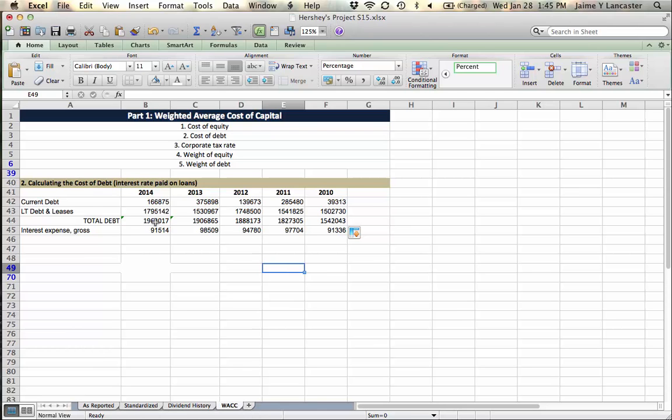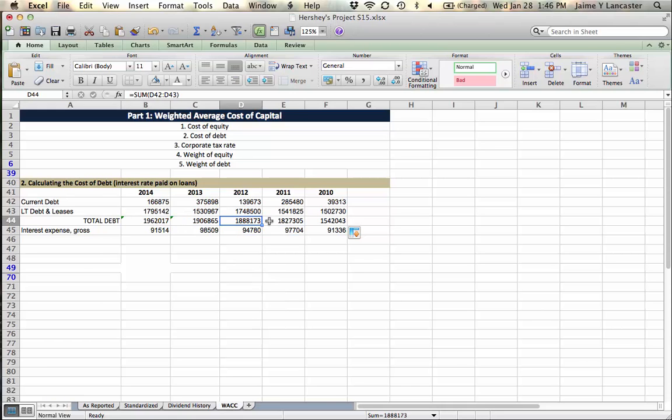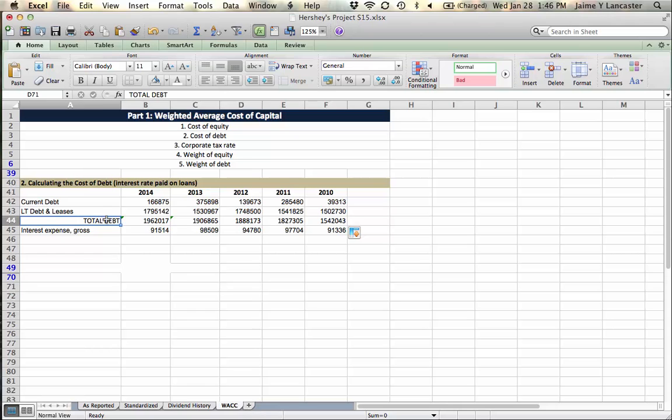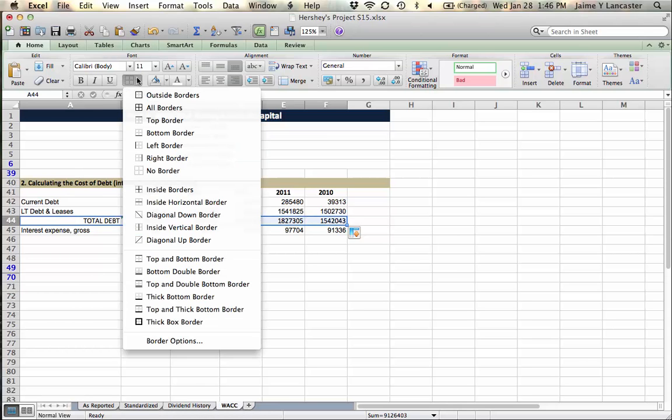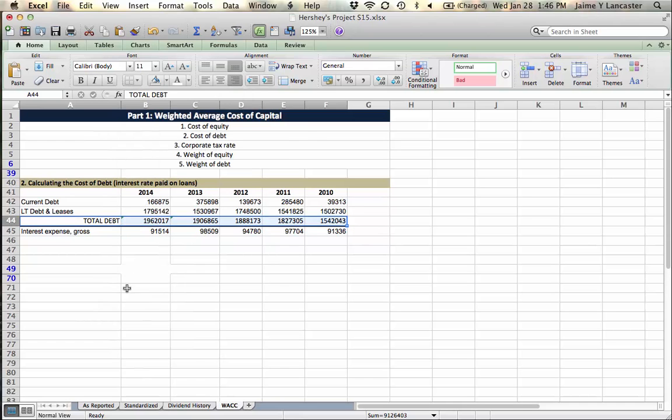And this is going to be our total debt. Line that up to the right, and we're going to add these things up. Okay, that's our total debt. Get that black cross, drag it over to the right. So we know that this is the amount of interest we paid, and this is the amount of debt that we paid that interest on. Although, the tricky part is that the balance sheet gives us a snapshot - a moment in time.